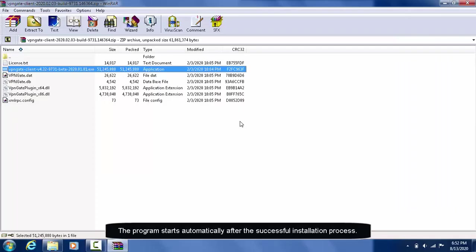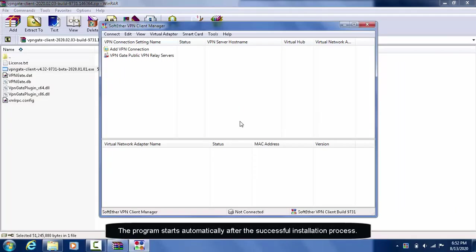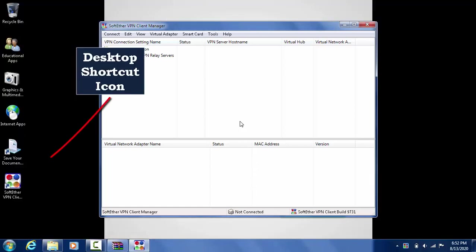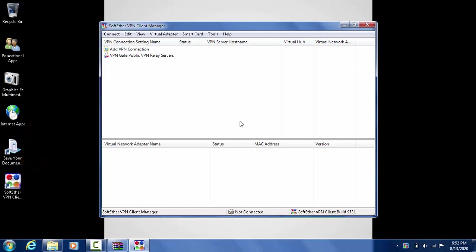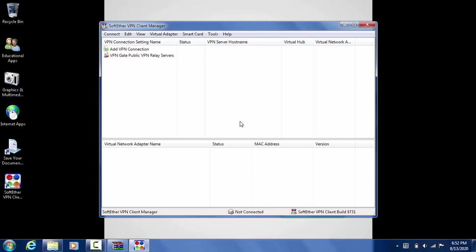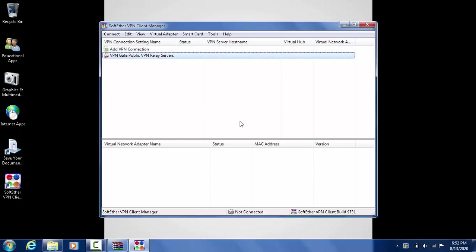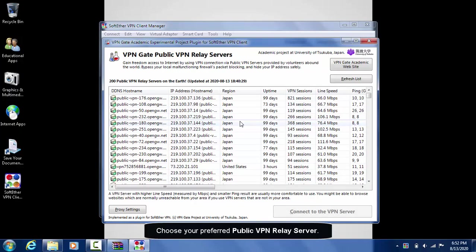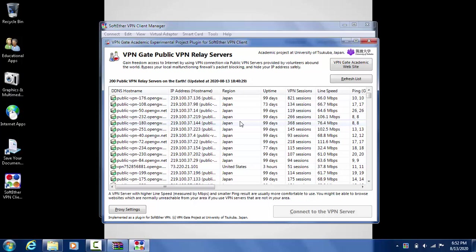The program starts automatically after the successful installation process. Select and double-click VPN gate public VPN relay servers. Choose your preferred public VPN relay server.